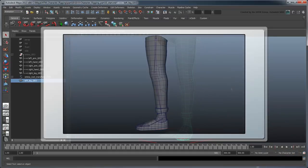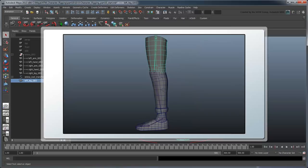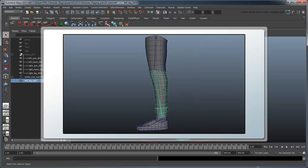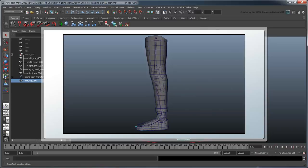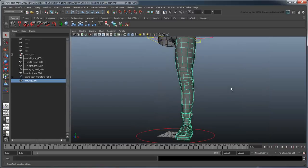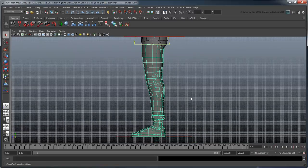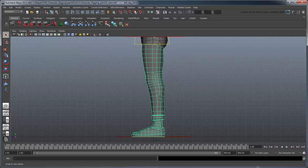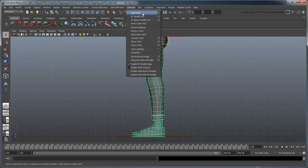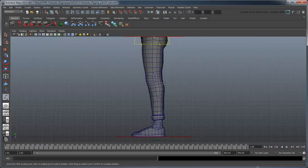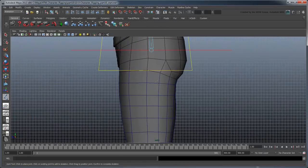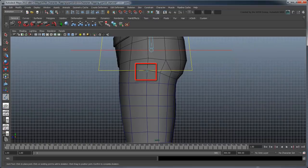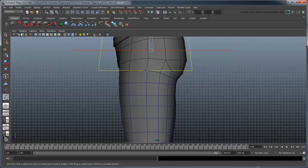Our basic leg joints will consist of a thigh, shin, foot, ball, and toe joint. Switch to the side view and, from the Animation menu set, select the Skeleton Joint tool. Start by creating a joint at the leg geometry, preferably at the bottom of the hip geometry. It helps to use human anatomy references to better approximate joint positions as you create them.